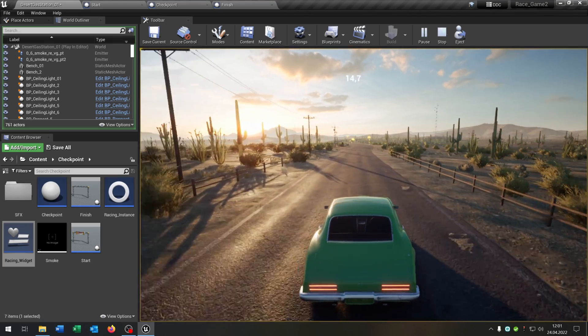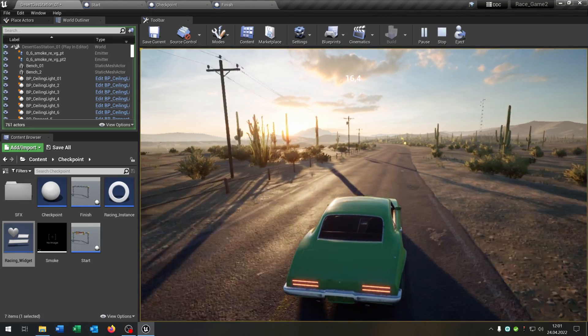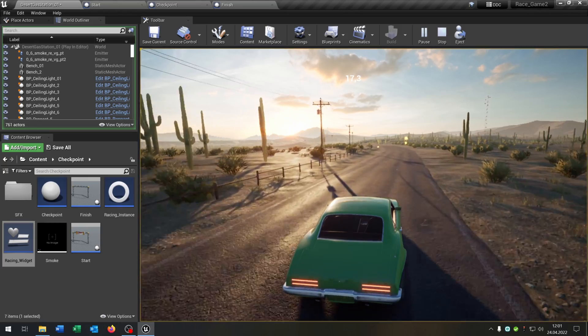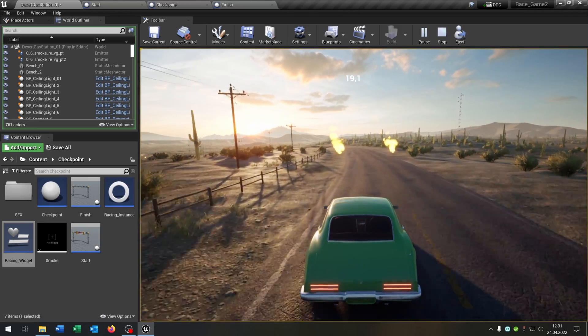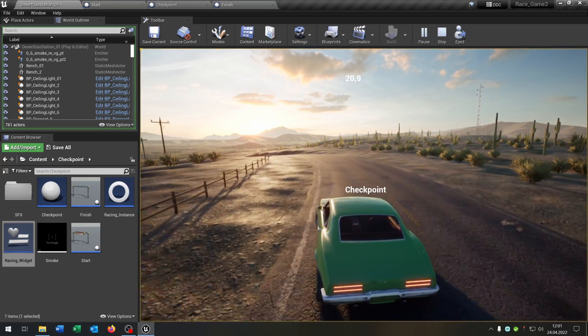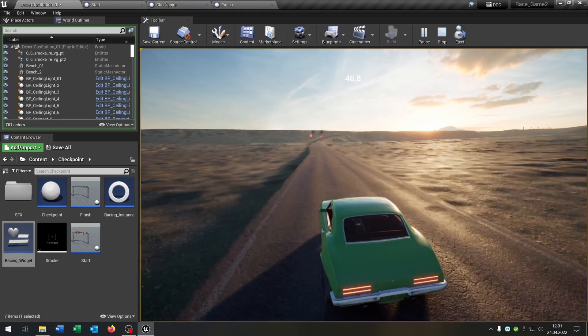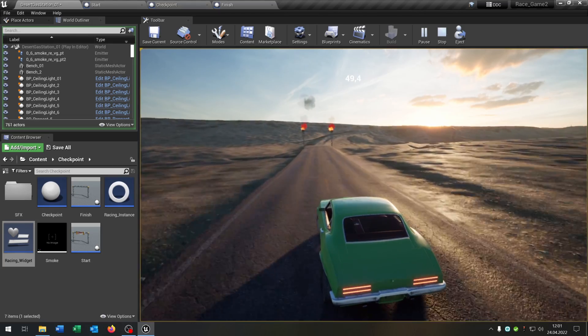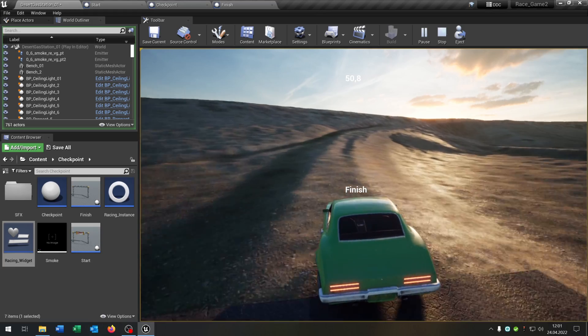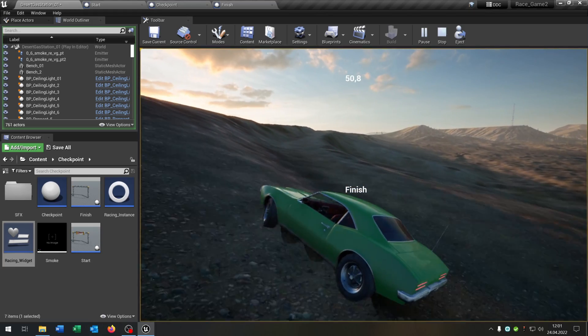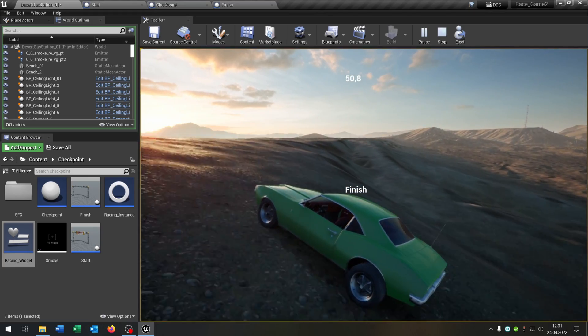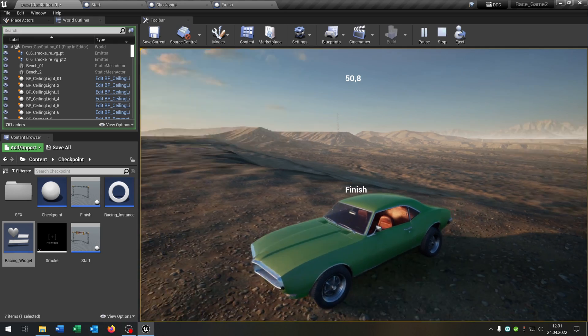So let's drive to the end of the race. So we cross this checkpoint here. And there we have the finish line. We cross the finish line. It says finish. The timer stops. And we have our best time. Great.